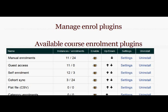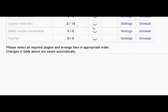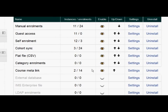What you need to do is scroll down until you see the one that says Course MetaLink, and open its eye. Opening its eye will then enable it to be used in new courses. So there we have it enabled.